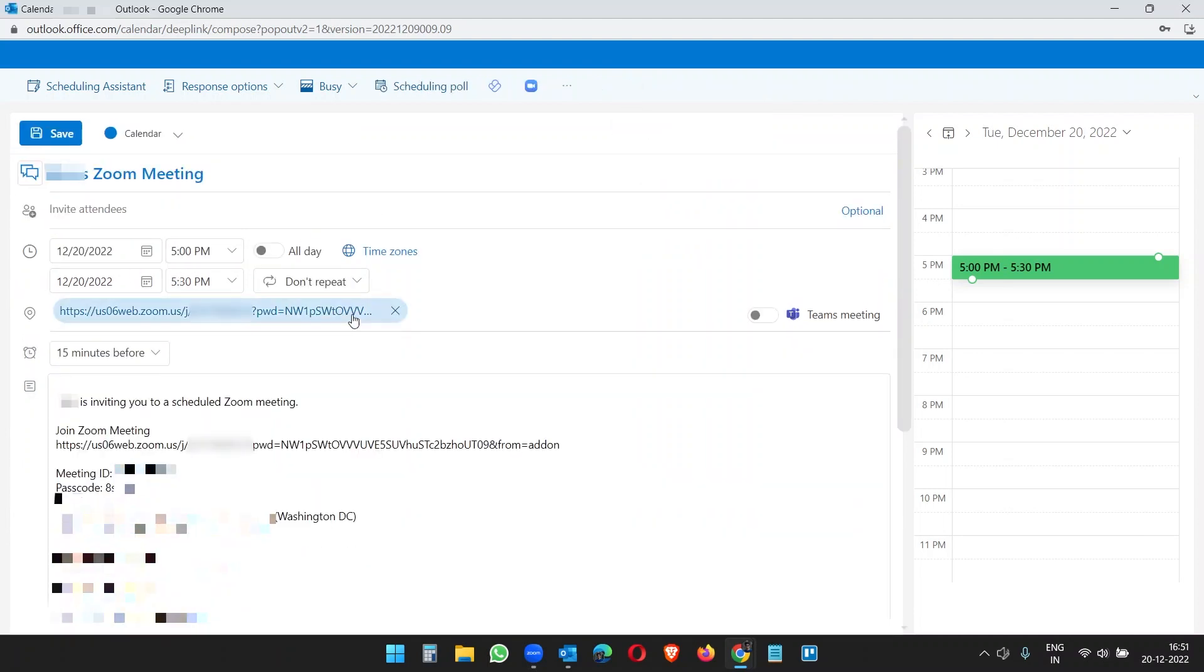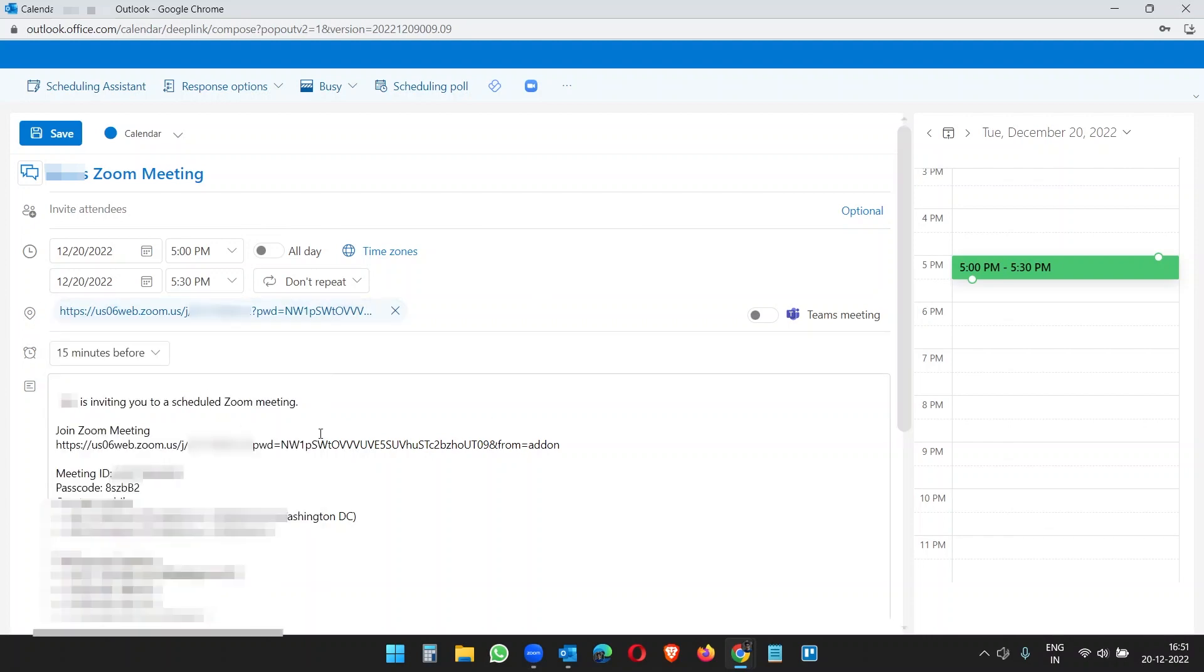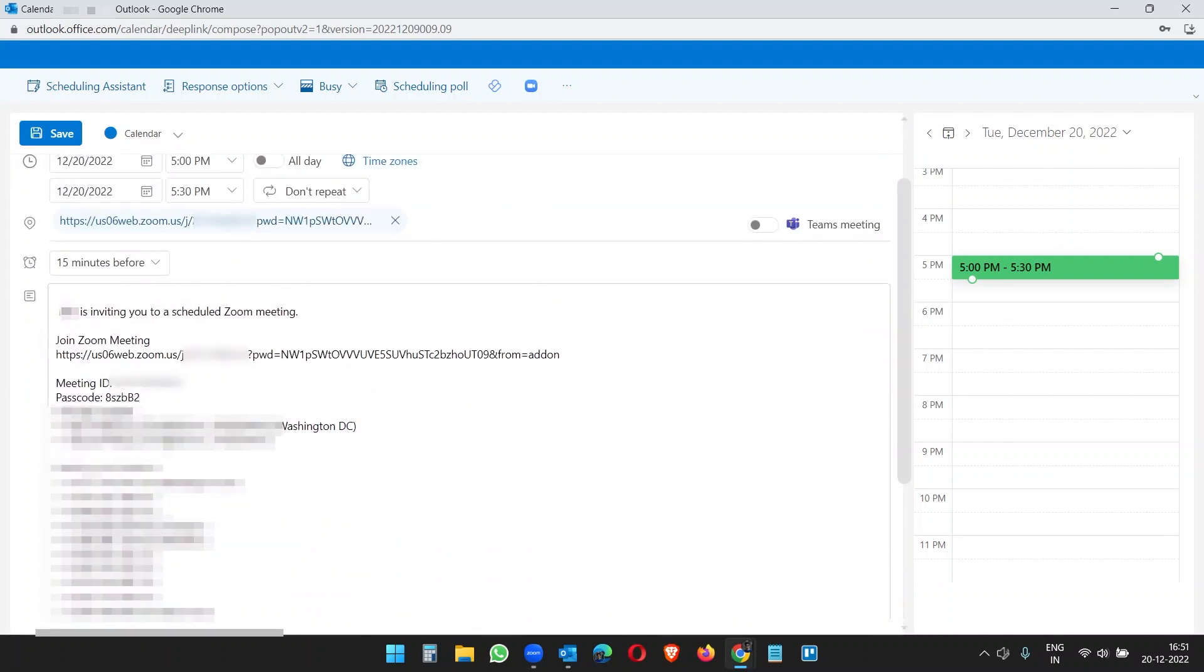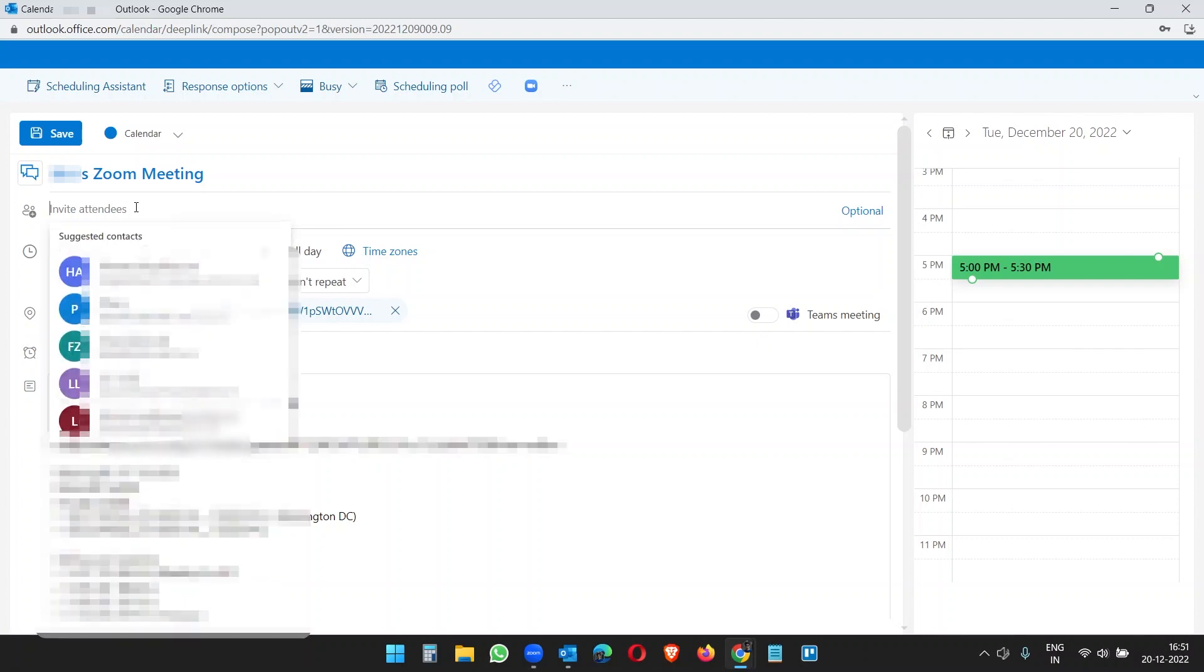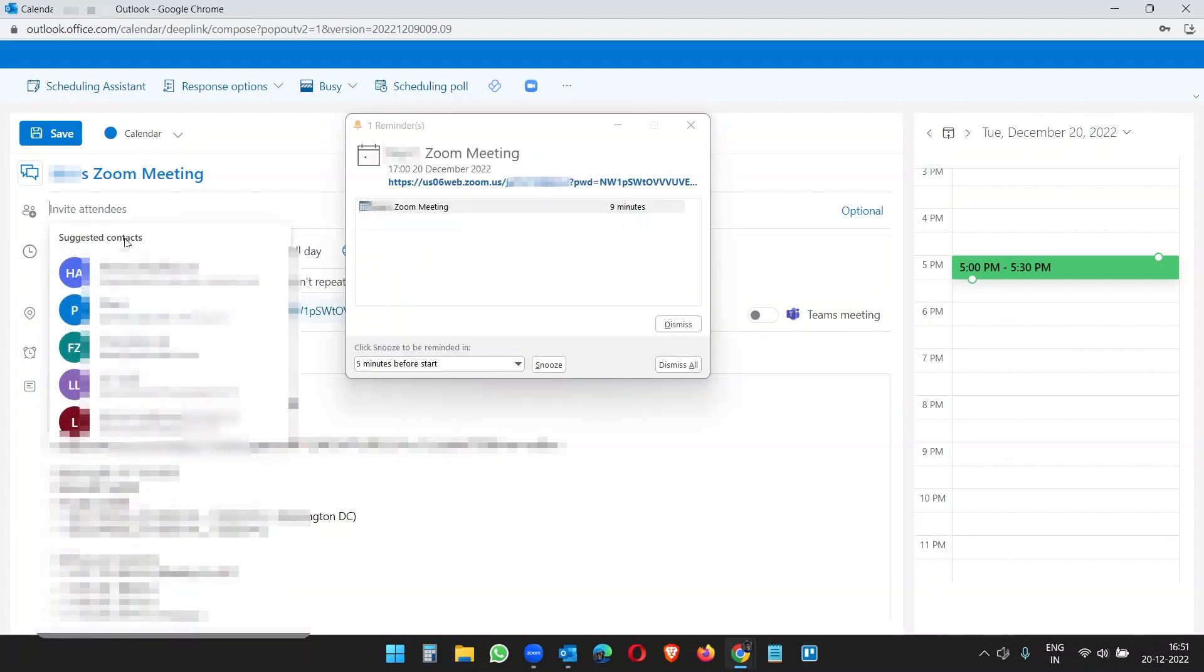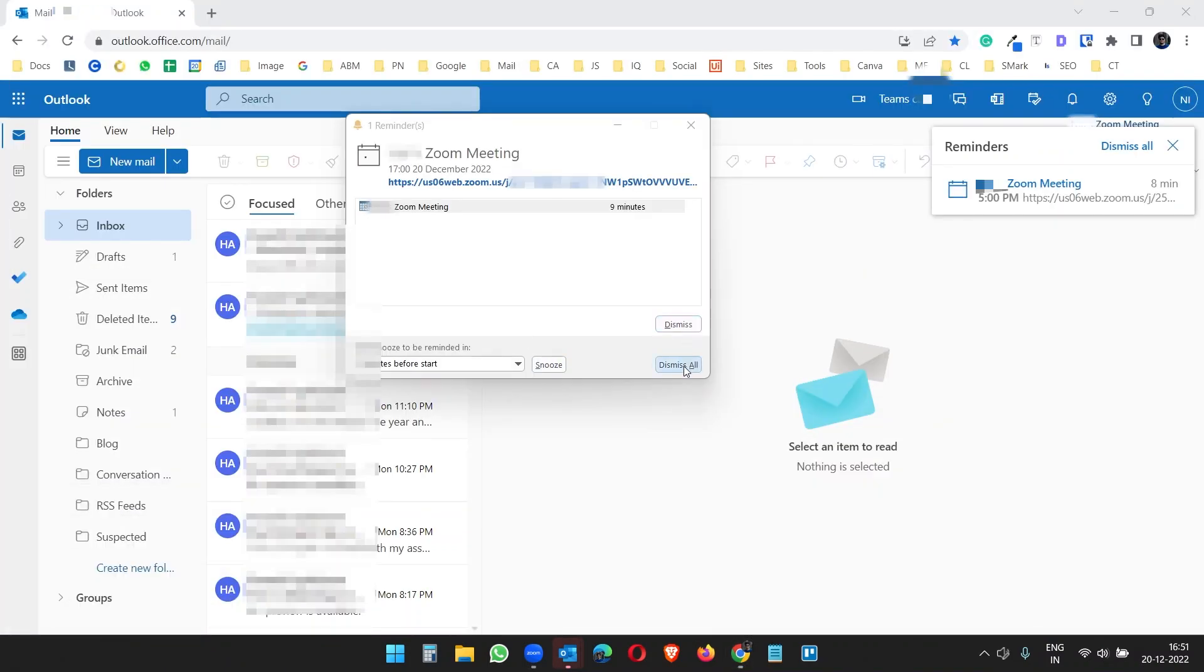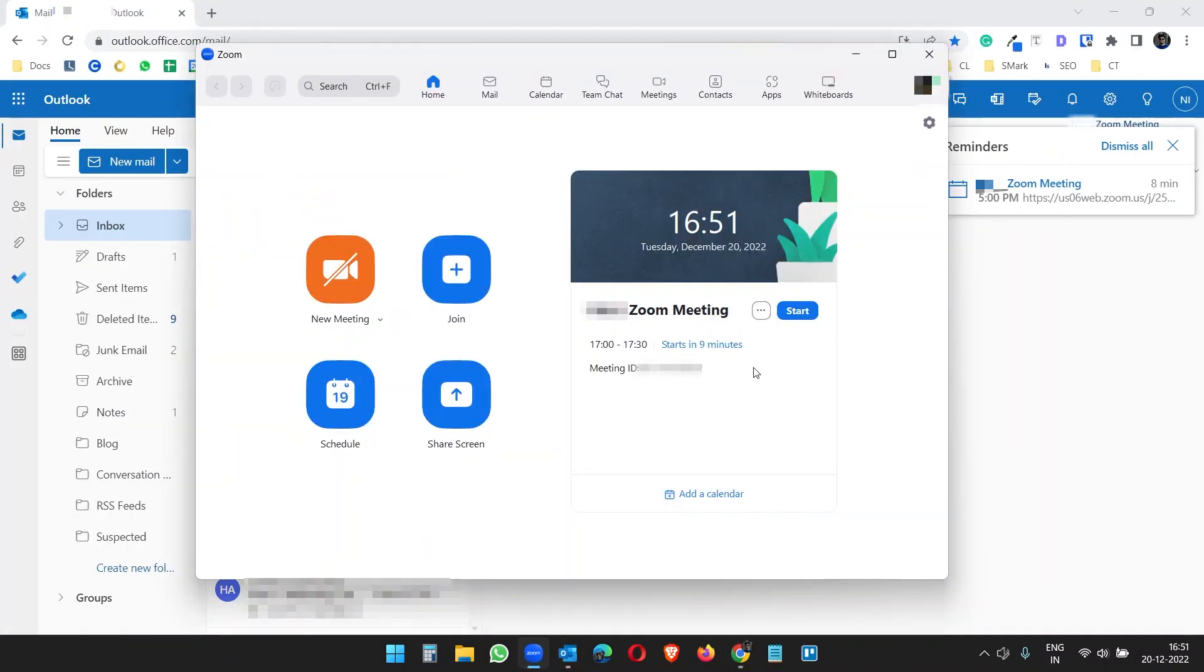And you see it created the Zoom link automatically with your personal meeting ID and everything like passcode and whatever someone needs to join a Zoom meeting. You can change the date and time as per your need. And now here under Invitees, I will add an invitee and send.